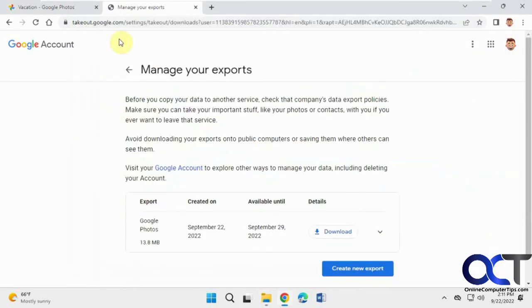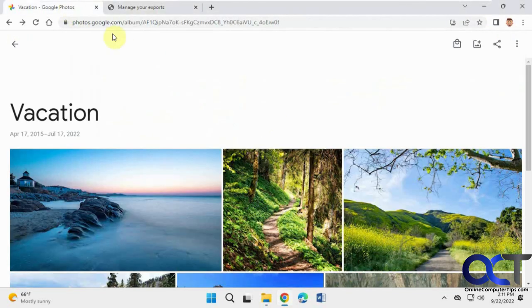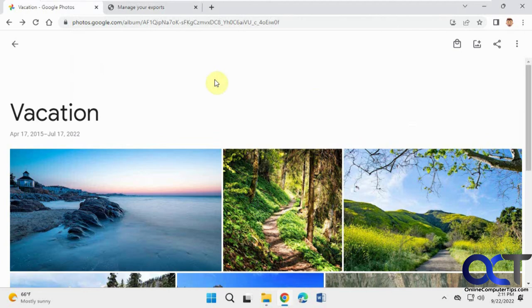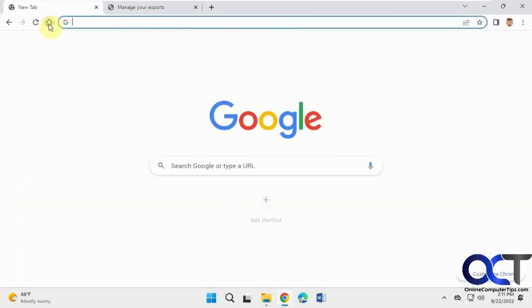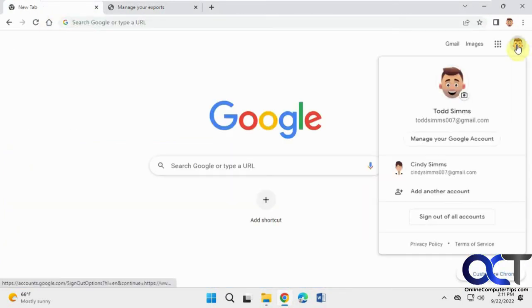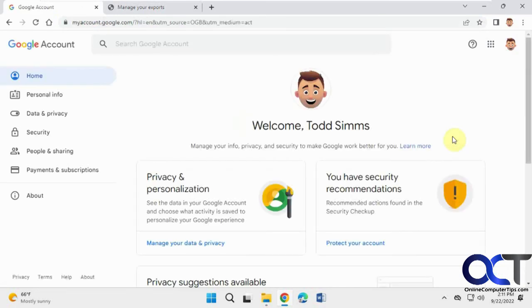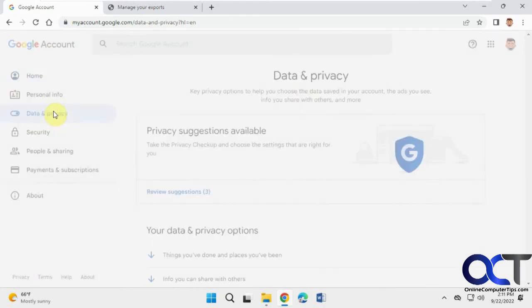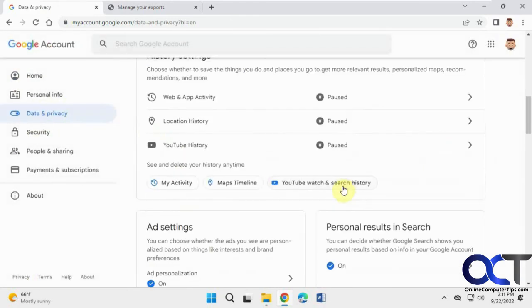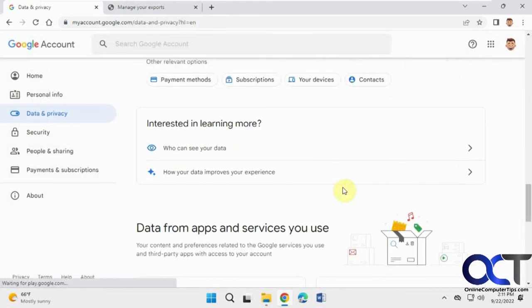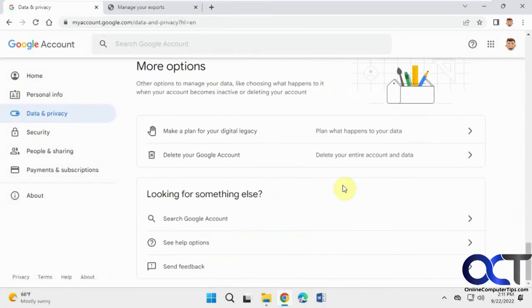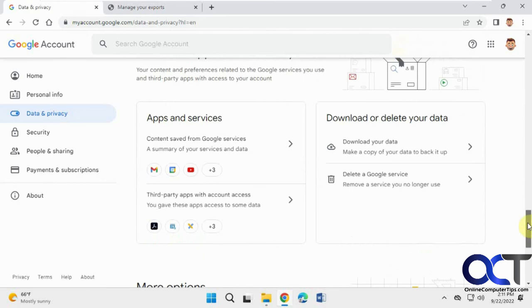So once again, while you're in Google Photos or any Google app, you could be in your Gmail or just on the Google homepage itself here. Click on your Google icon here for your account. Manage Google account. Data and privacy. Scroll down.